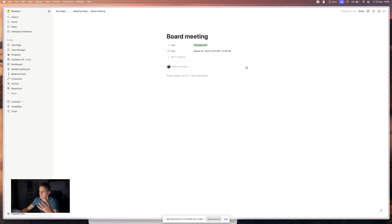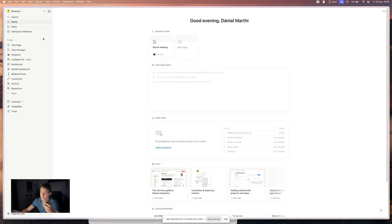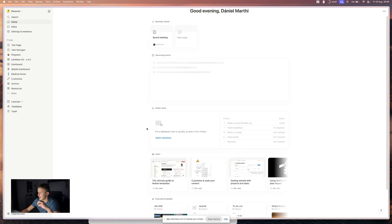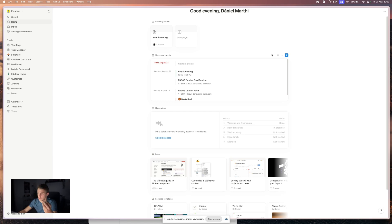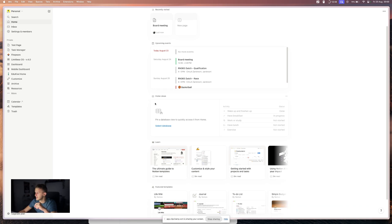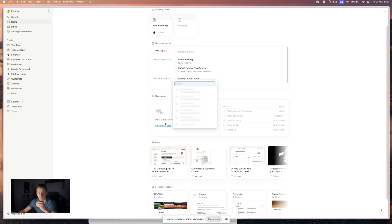One last thing that I wanted to show you is using your homepage. As here also, you have a nice calendar section. As you can see, you have upcoming events that will actually take the events from your Google calendar.